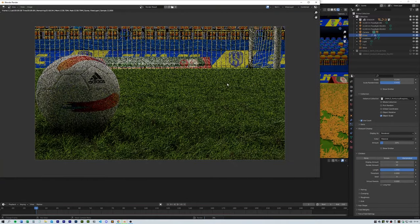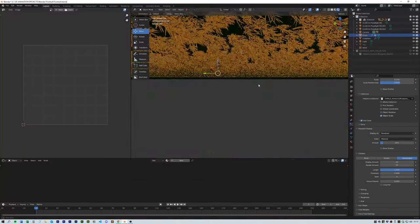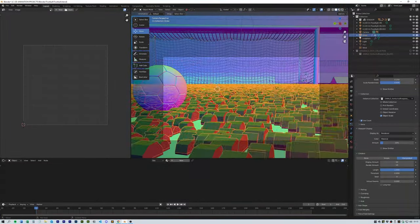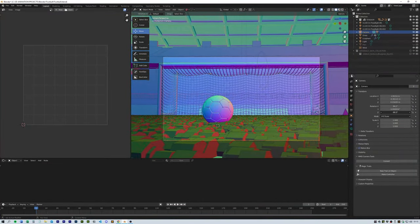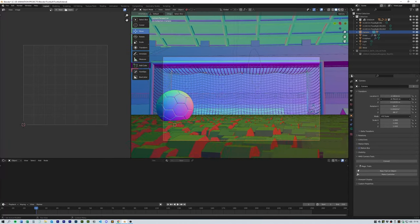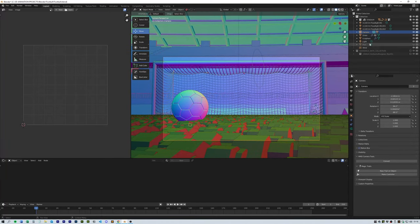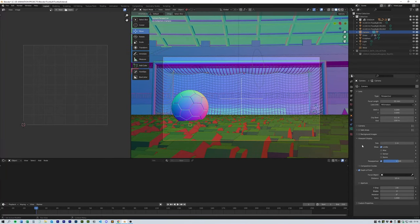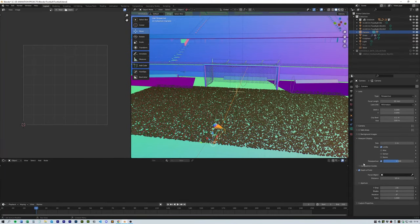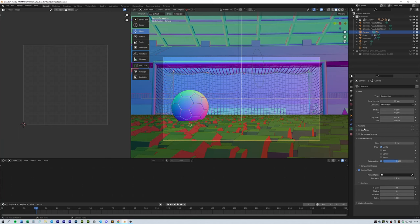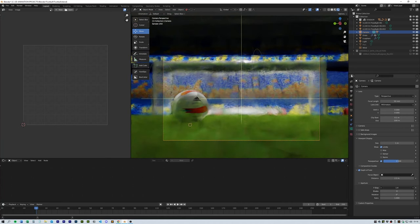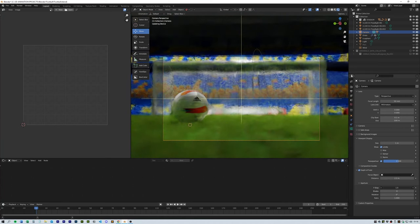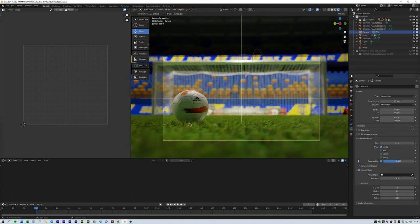Lastly, I adjusted the camera angle for the best view and gave it a bit of depth of field by adjusting the distance and lowering the f-stop value. So there we go—a really quick football pitch scene.